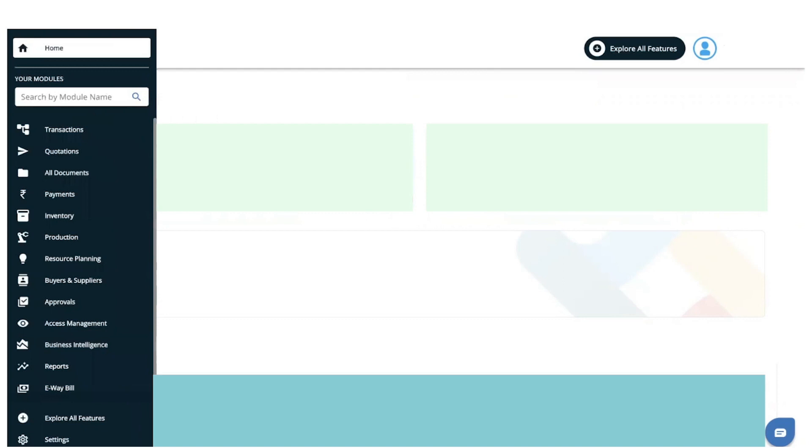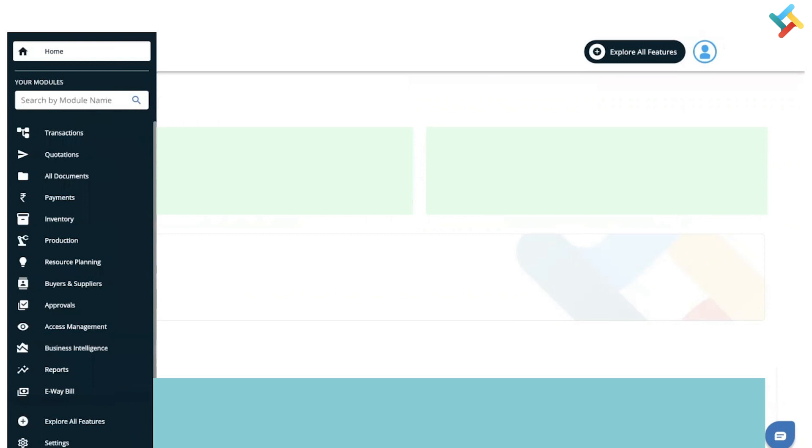Hello everyone, we are coming up with the most awaited feature: the indent document. In this video, we'll show you how to use the indent document feature to manage your inventory and purchases. First, let's go to the Resource Planning module on your left-hand side and click on it.